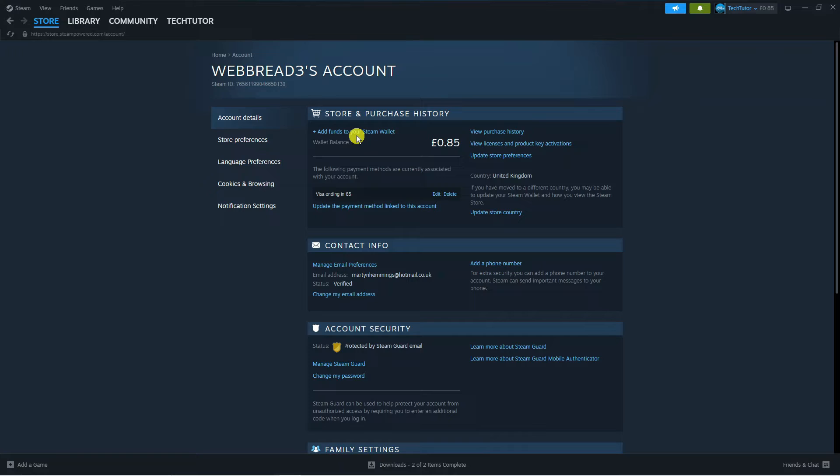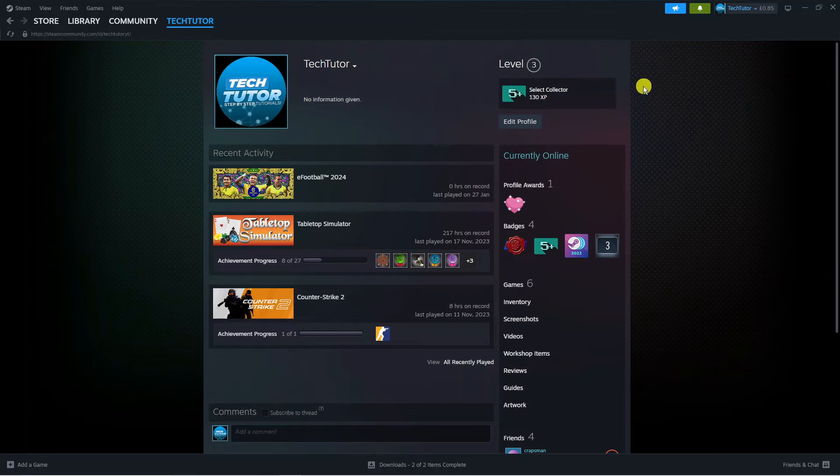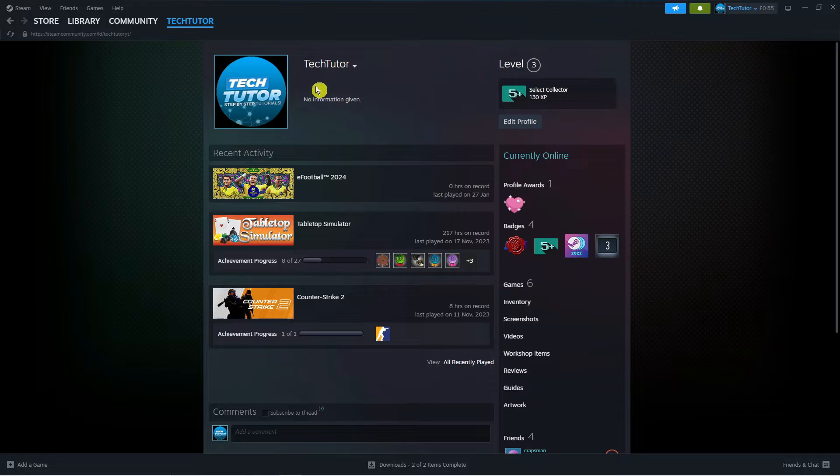To change your account name, what you need to do is come up to the top right hand corner, click where it says manage account, and then click on the top option which says view my profile. That's going to take you across to a page like this.